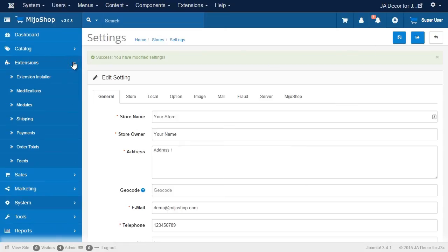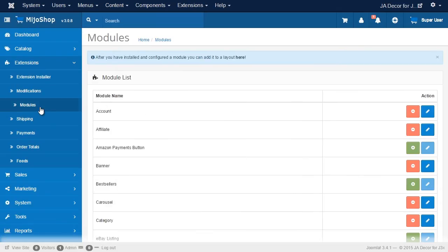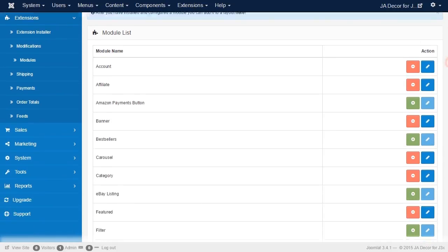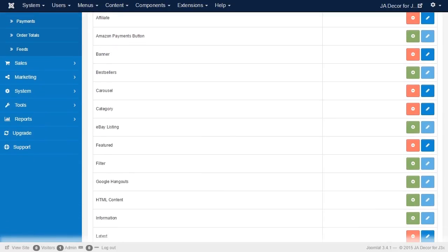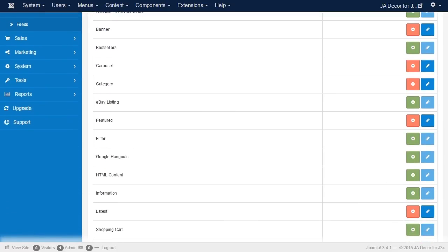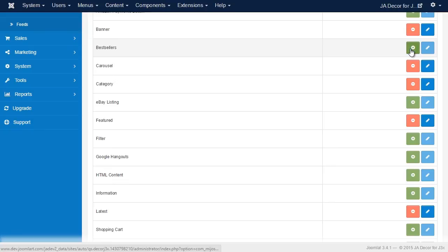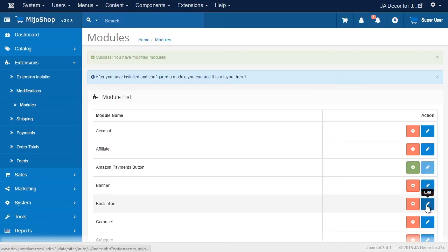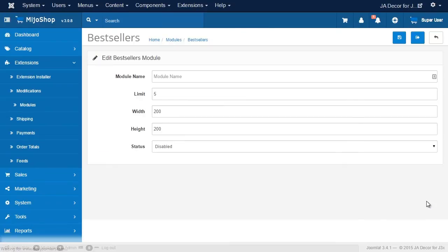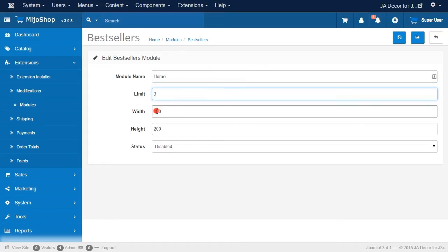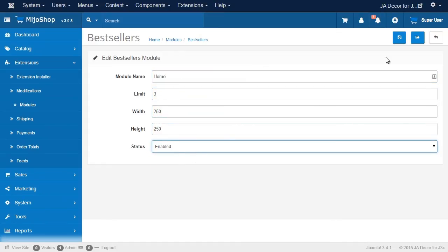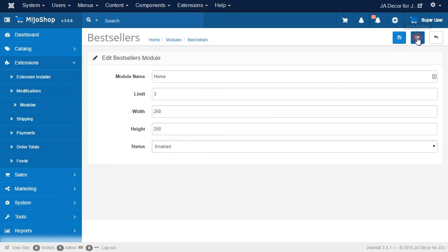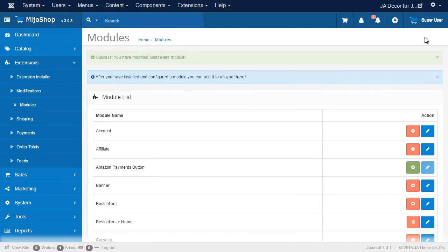And now we need to create all the modules that we did for Mejo Shop 2, adding the title and configuring the settings, and then save. And we're going to assign the module to a specific layout.